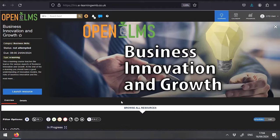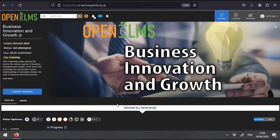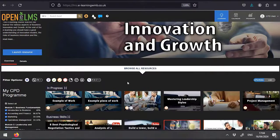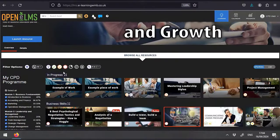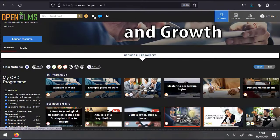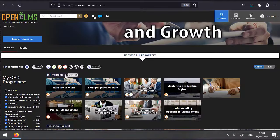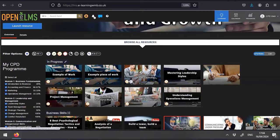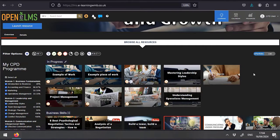You will get email alerts when learning is due and you can click on these links to access the learning directly in the system. Enjoy using OpenELMS. Make sure you have as much fun using it as we have making it.